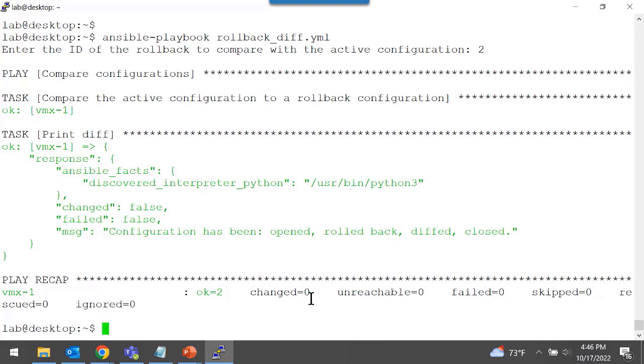Both tasks executed successfully, but there are no differences between rollback 2 and the current active configuration on the platform.